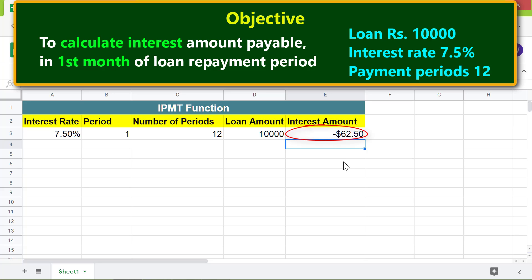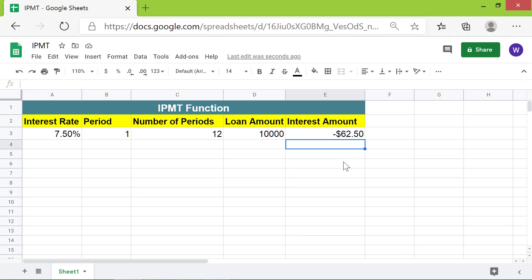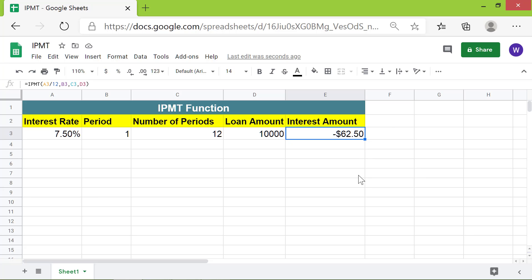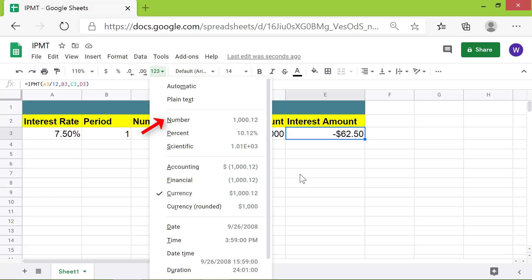This is the interest amount payable in the first month of the loan repayment period. The negative symbol indicates that the amount is a cash outflow. If you wish to remove the dollar symbol, click the cell, click the down arrow, and select Number.